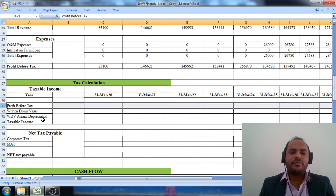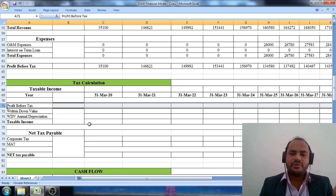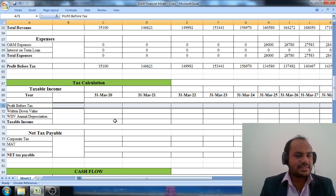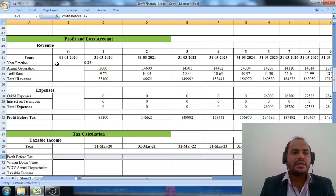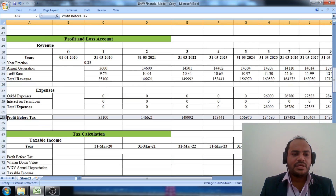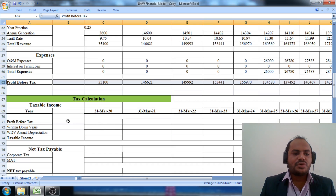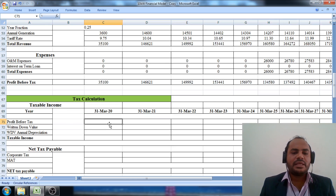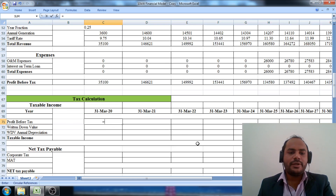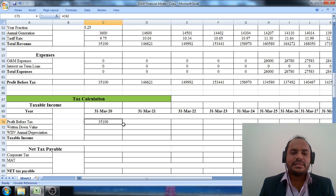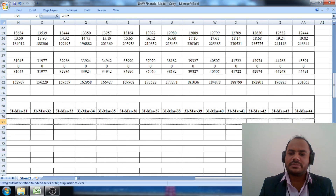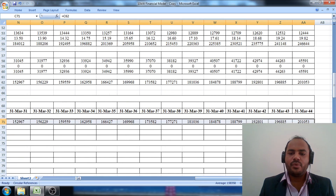Next, we proceed with the profit before tax. Whenever we are calculating taxable income, we take a reference of profit before tax that we are earning. In step number two we discussed the profit and loss account statement, so we copy that profit before tax cell here — write equal to, copy the cell, and press enter. Then pull this cell across the 25-year span.